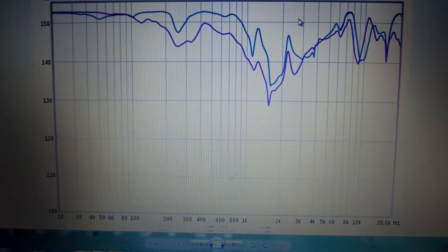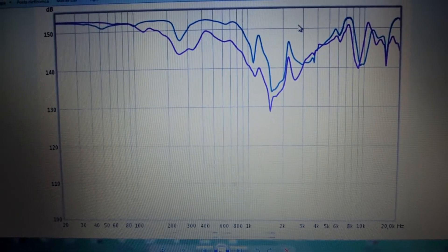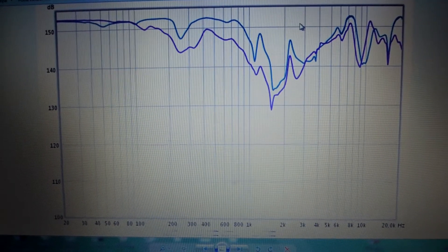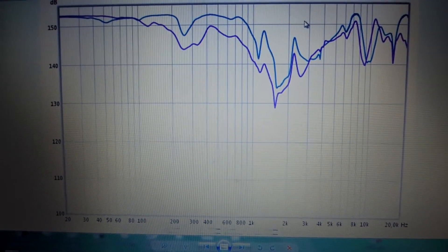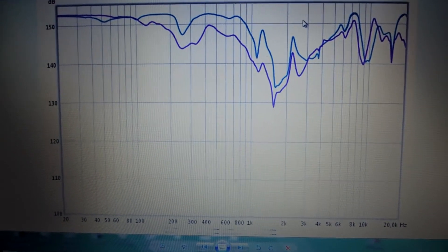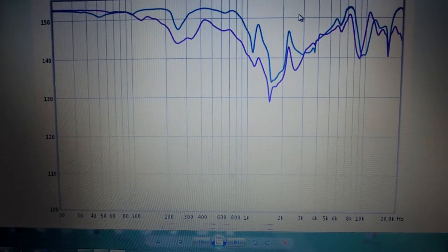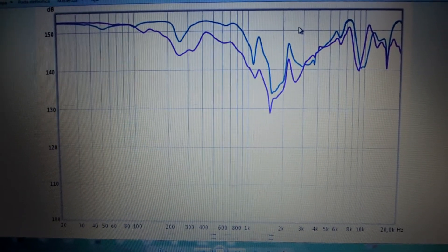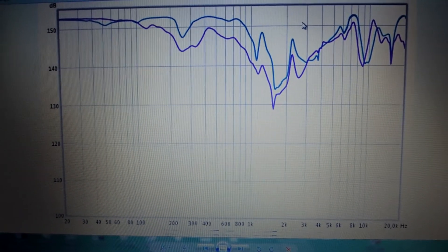This one, instead, is the frequency response graph with the ear perfectly aligned to the 30mm driver.